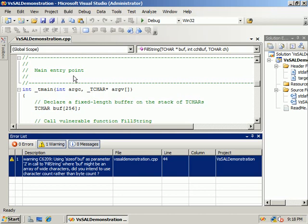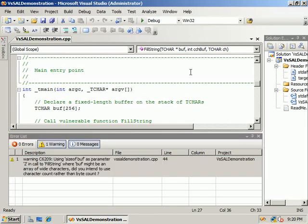We now annotate the fillstring function using the annotation _out _eCount(cchbuf). This annotation tells the code analysis engine that the buff argument is a buffer that fillstring writes into and that the element count of this buffer is specified by the cchbuf argument. Without this annotation, the code analysis engine has no way of knowing that cchbuf corresponds to the element count of buff. With this annotation, it can better analyze the code for vulnerabilities.